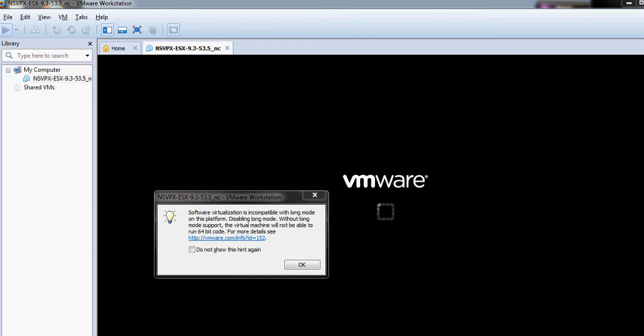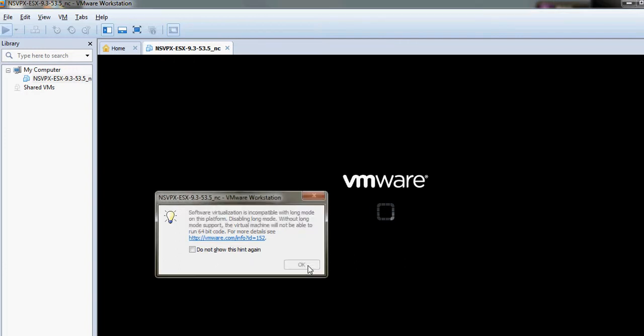For more details, vmware.com/info?ID=152. Let's see what happens next. Let's click OK.